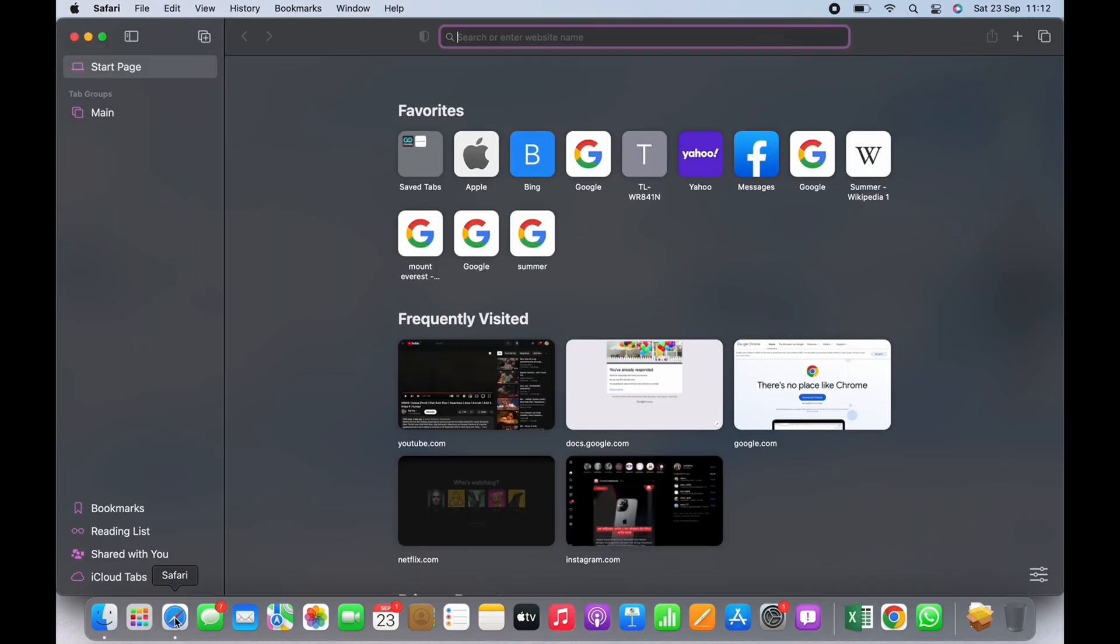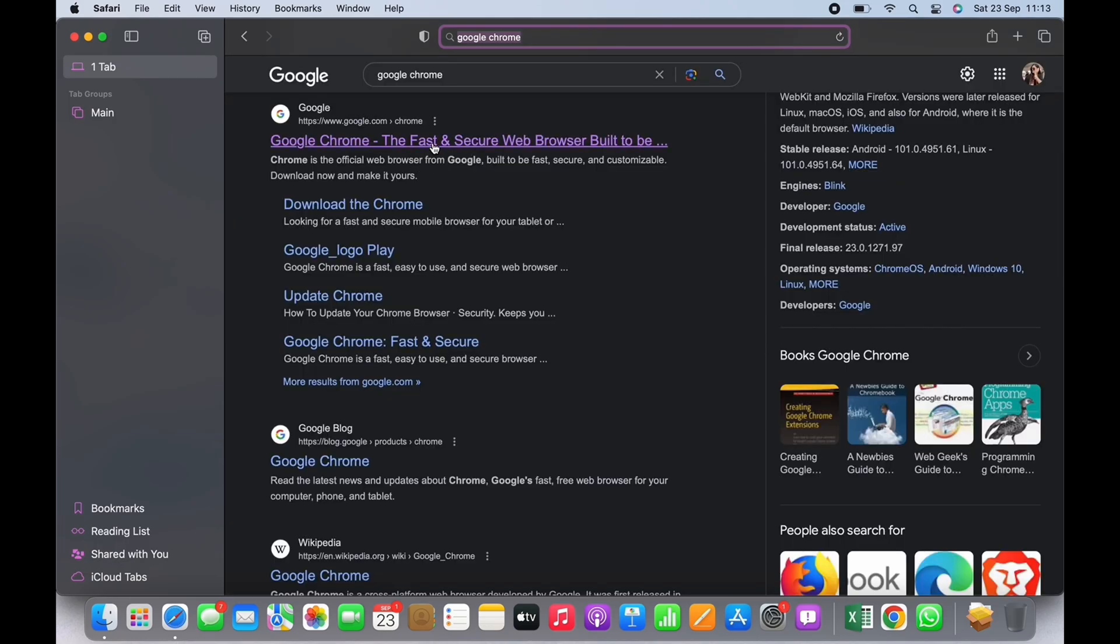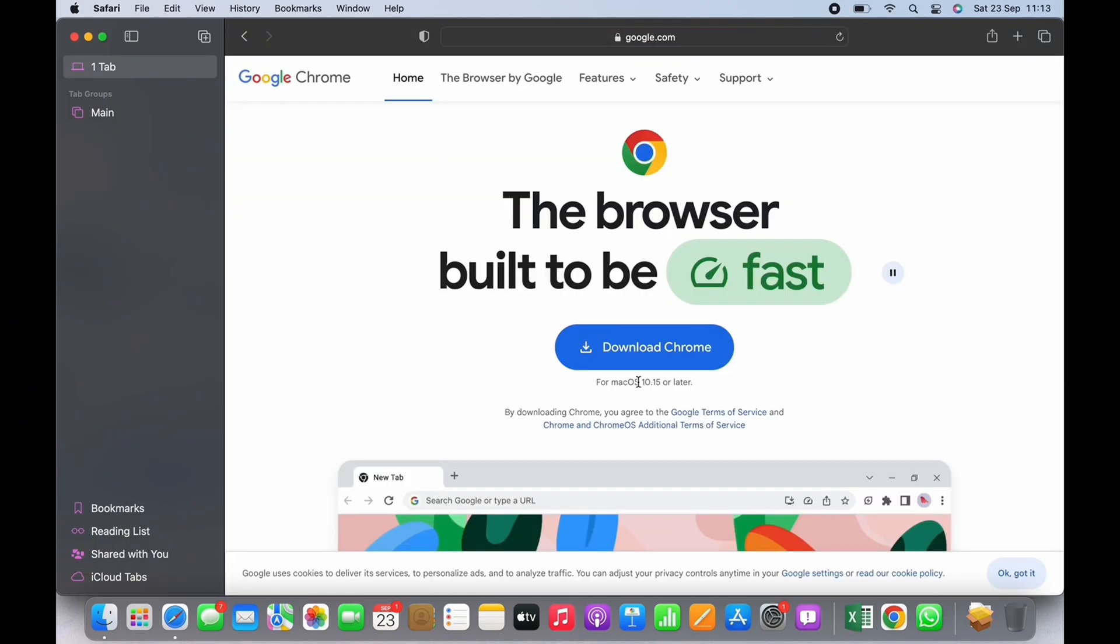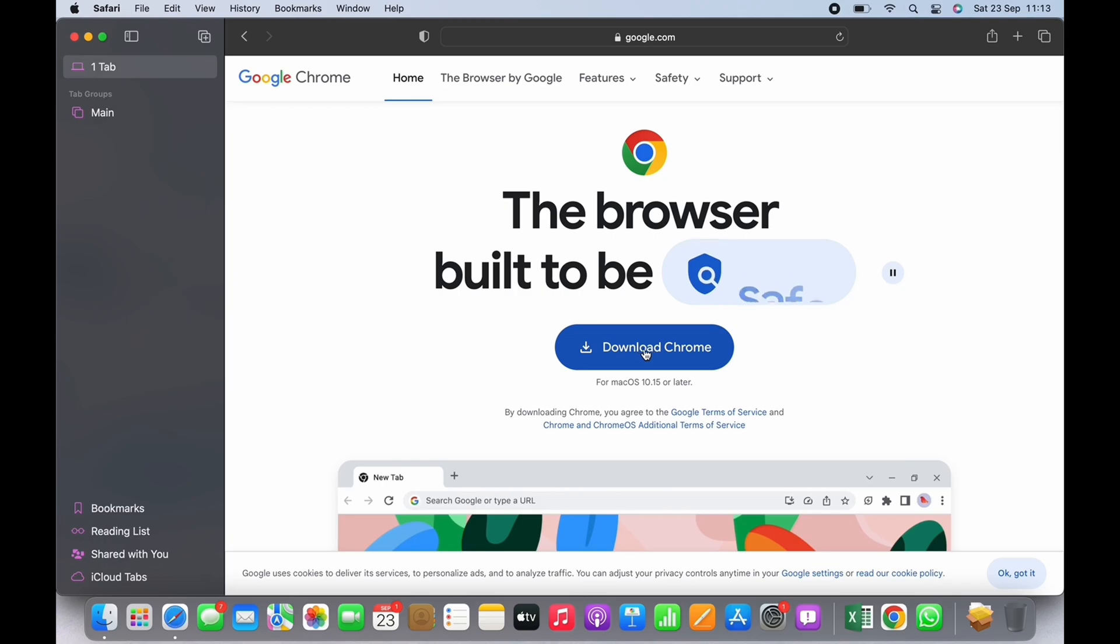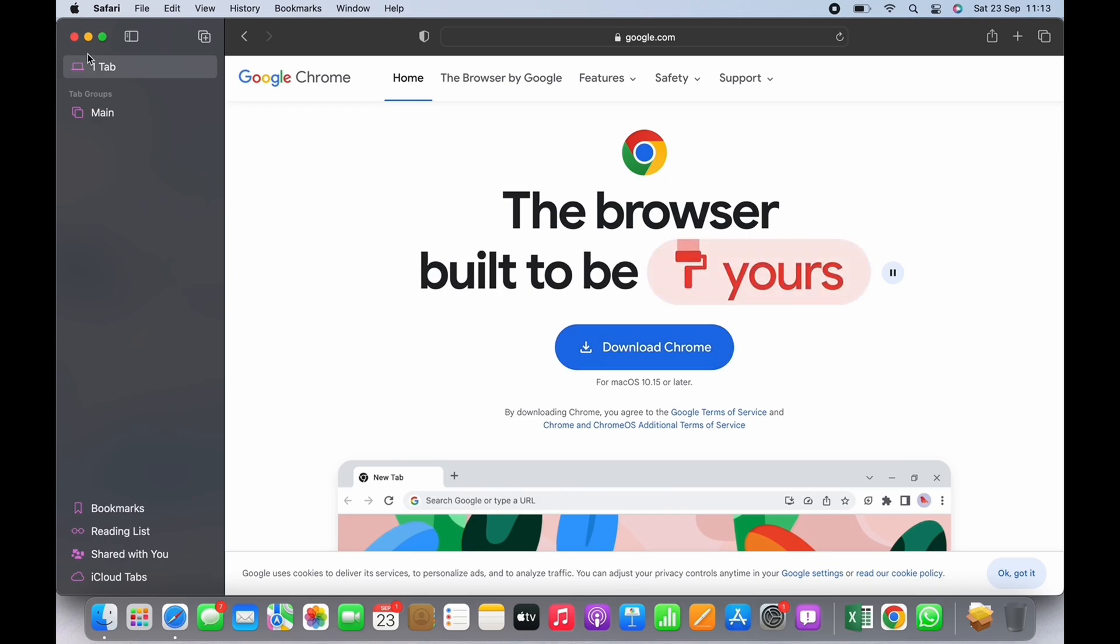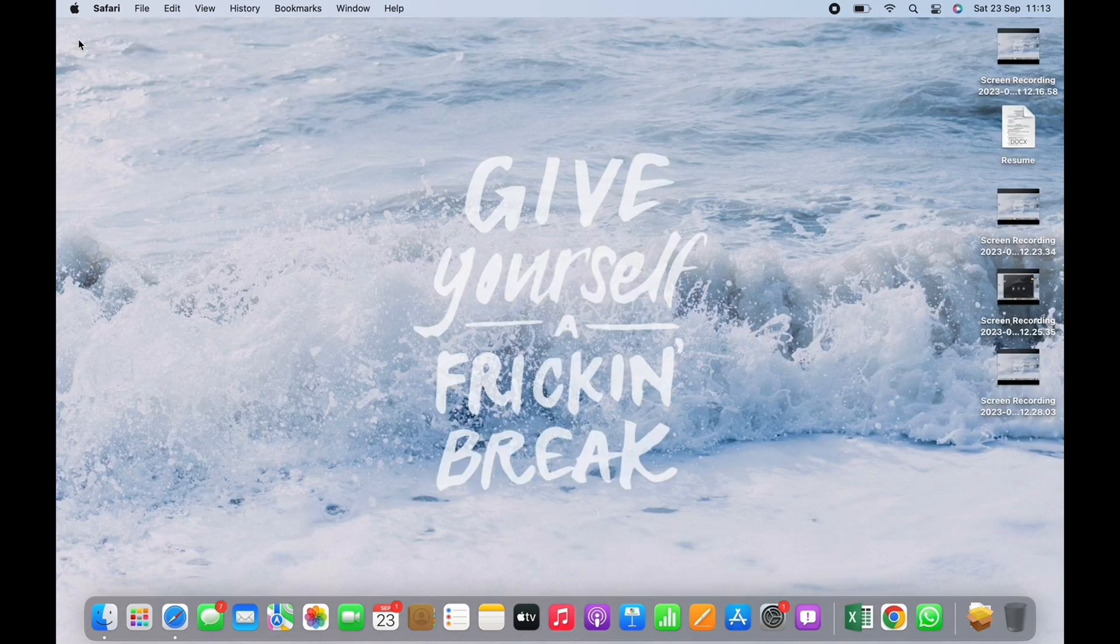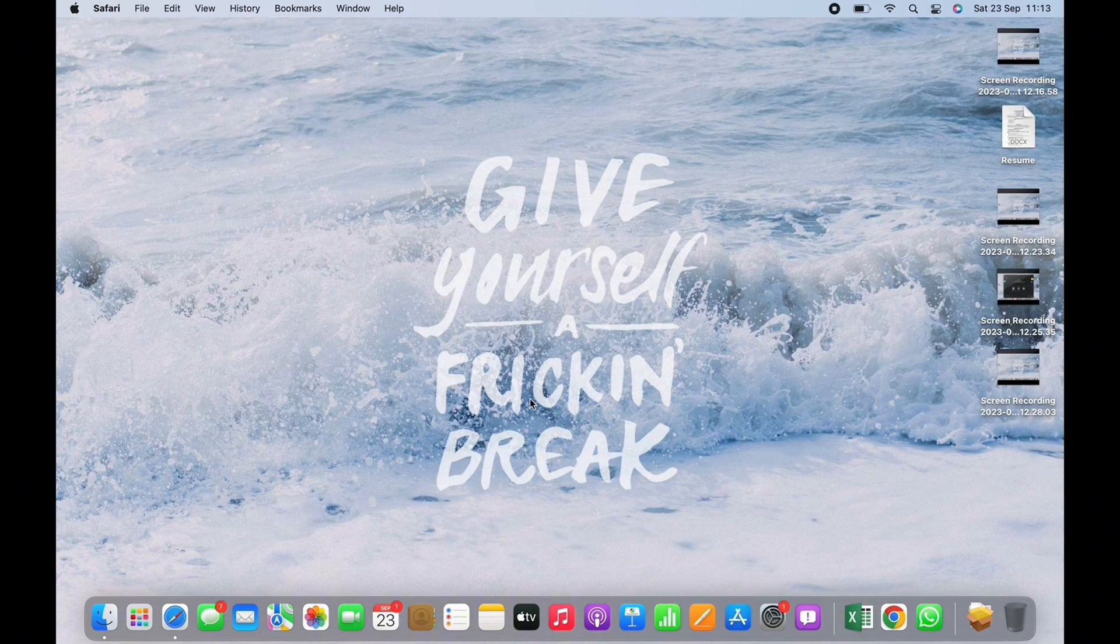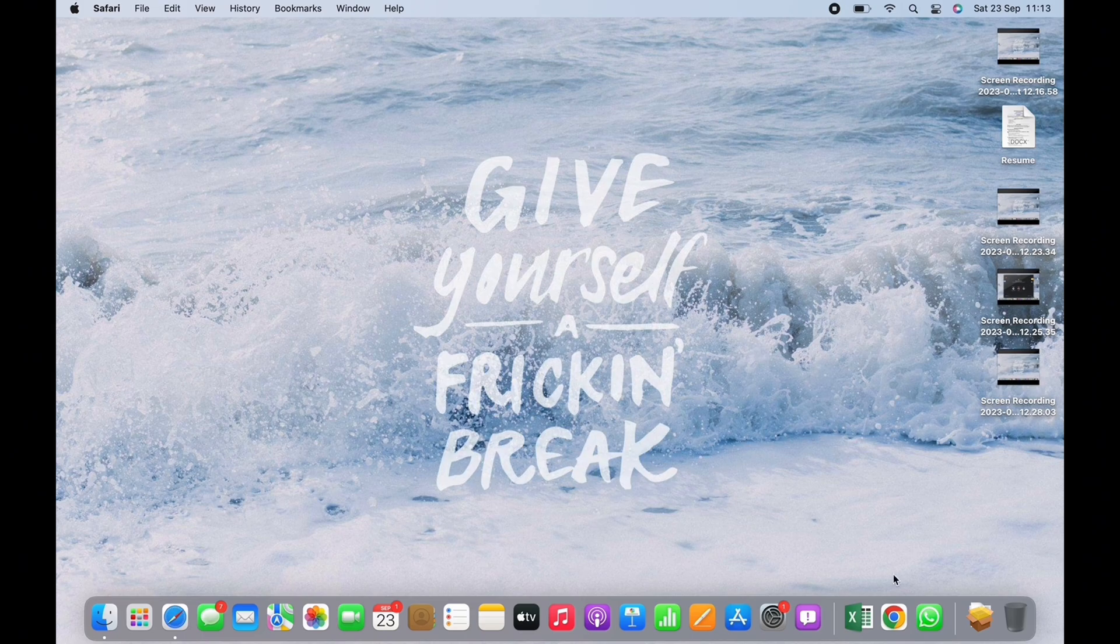Tap on this particular link and you will see an option for download there. Tap on that and Chrome will be downloaded on your Mac. Now launch the app. I will simply open Google Chrome since I already have it installed on my Mac.